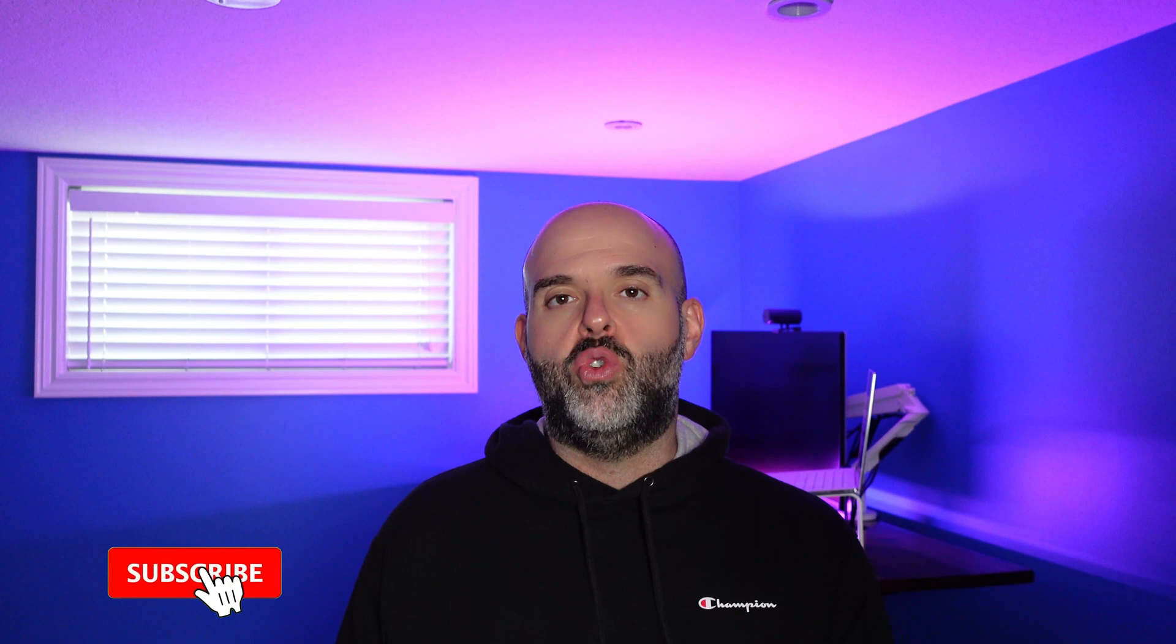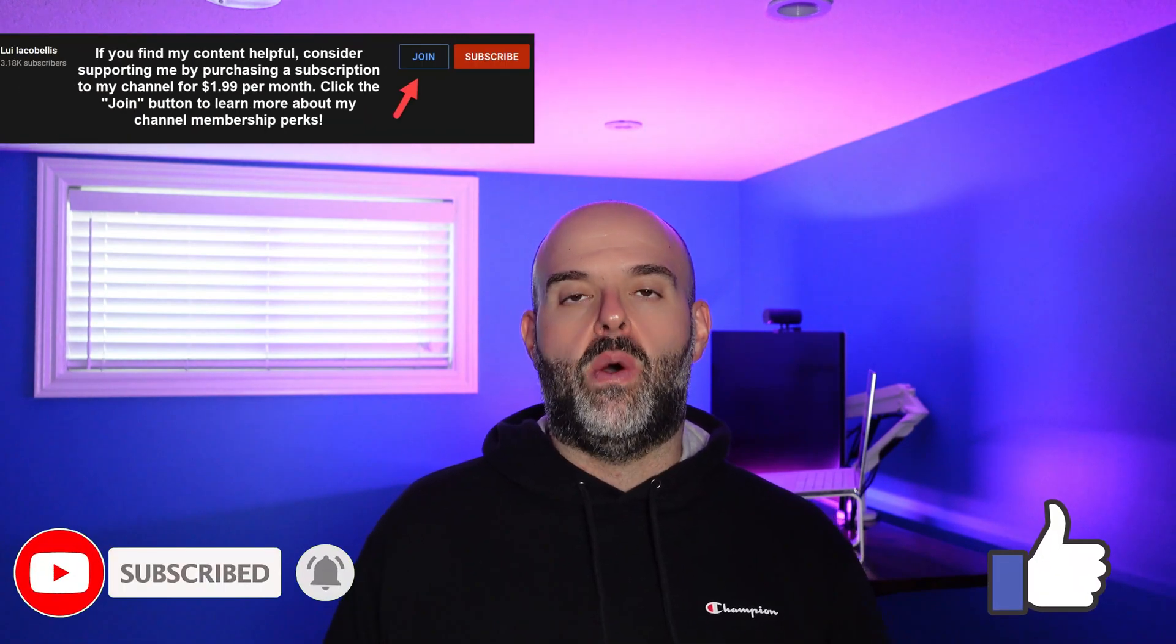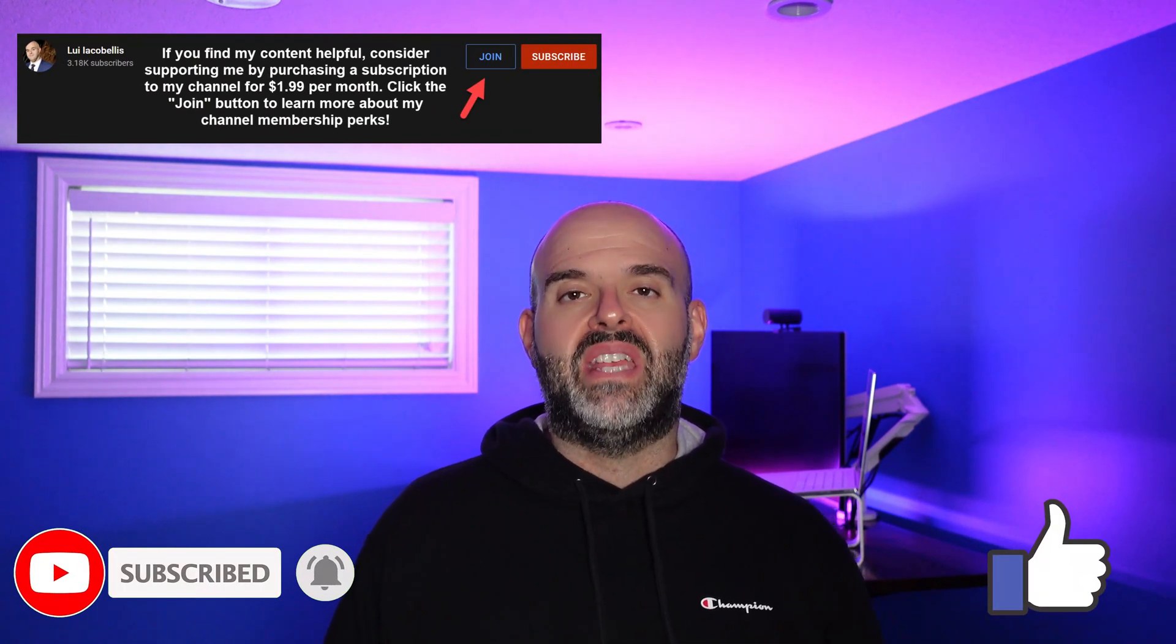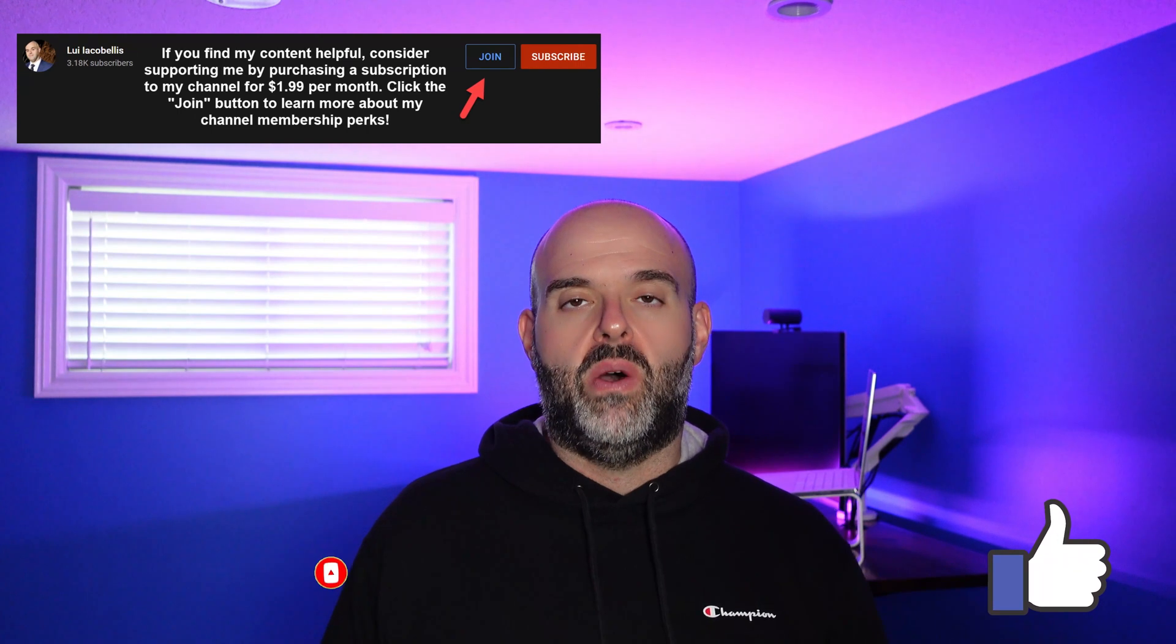So that's it. In this video I demonstrated how you could import blog posts from a WordPress website into a Wix website. I hope you found this video helpful. If you did, please hit that thumbs up below and be sure to subscribe to stay up to date on the latest tutorials that I publish. I'm Louis Aqabalas. Thanks for stopping by. Talk soon.